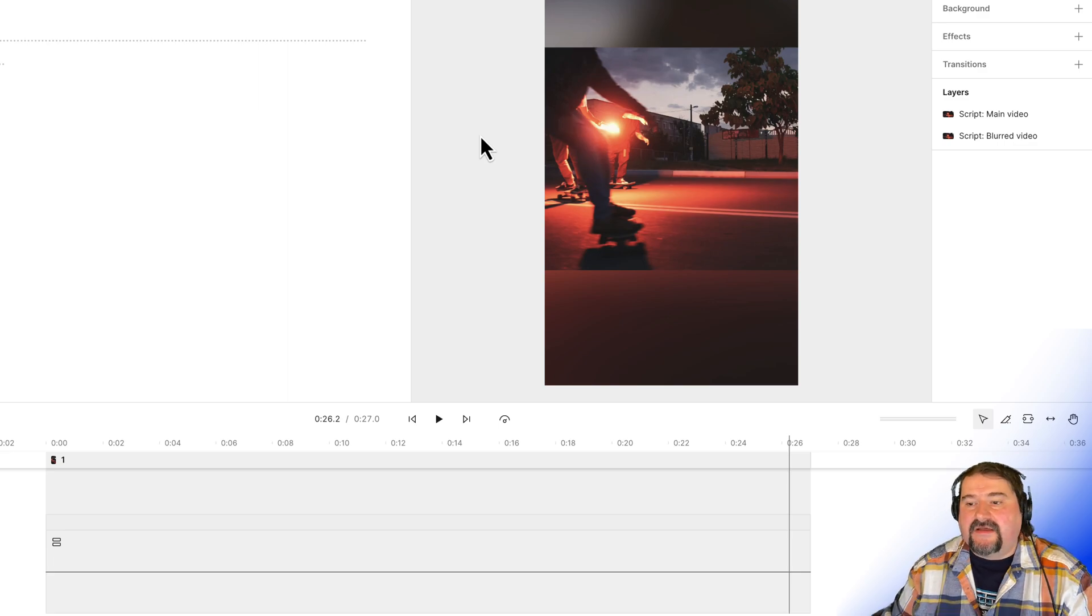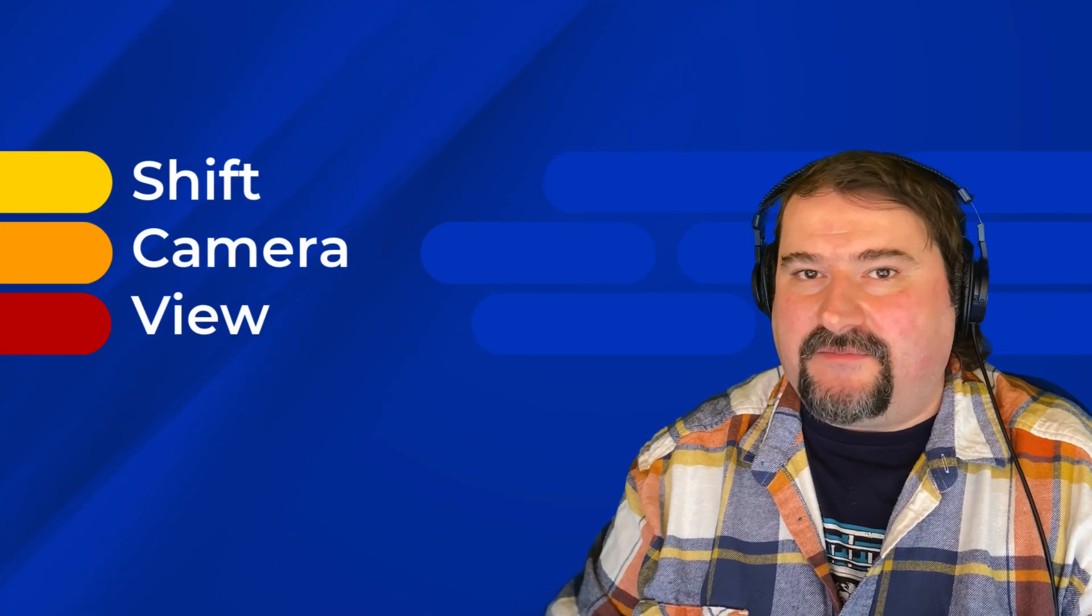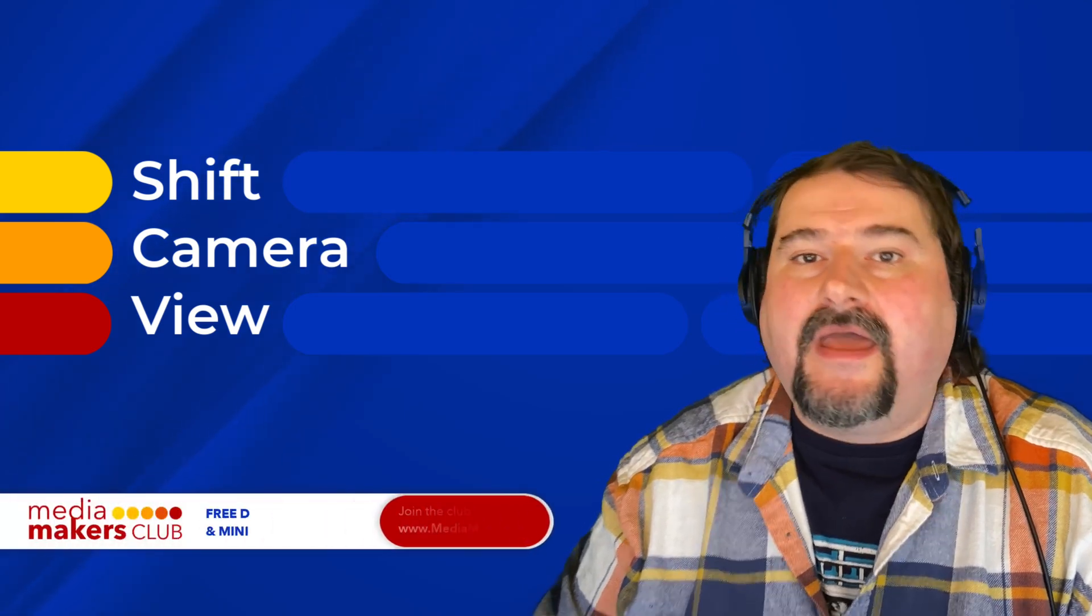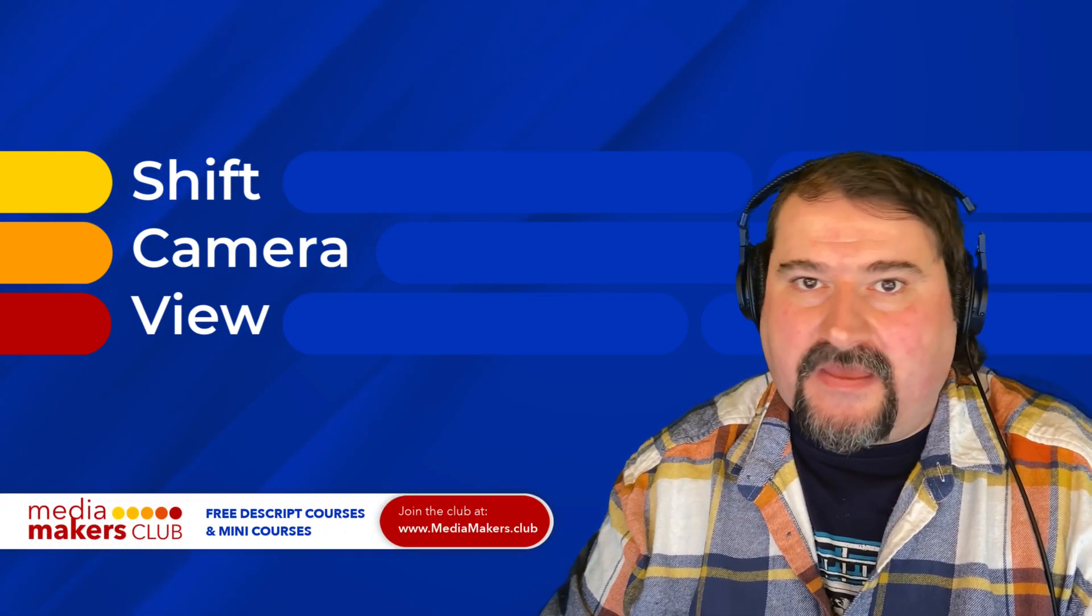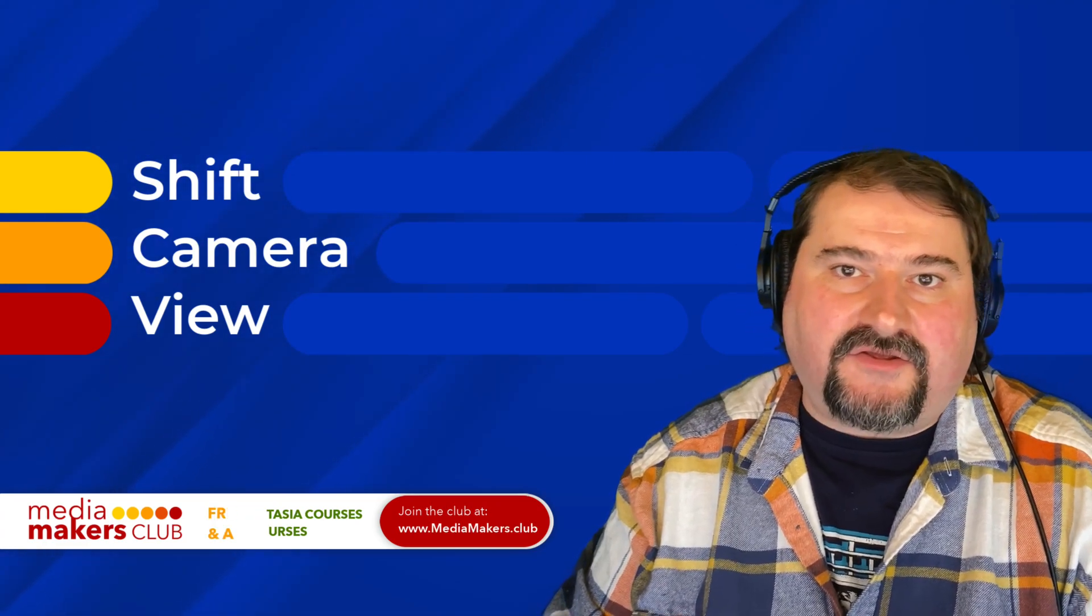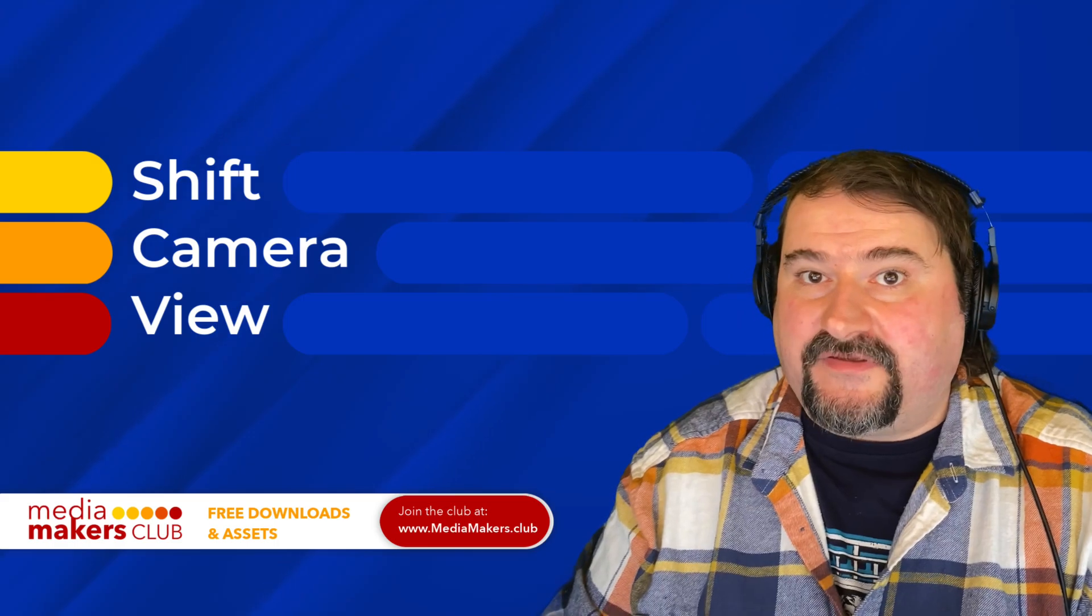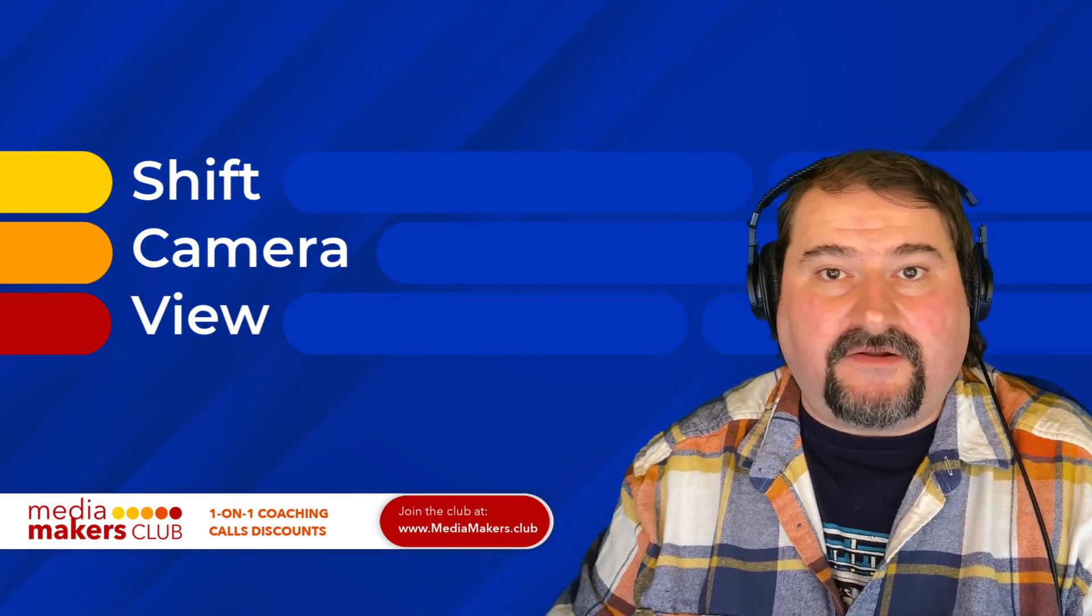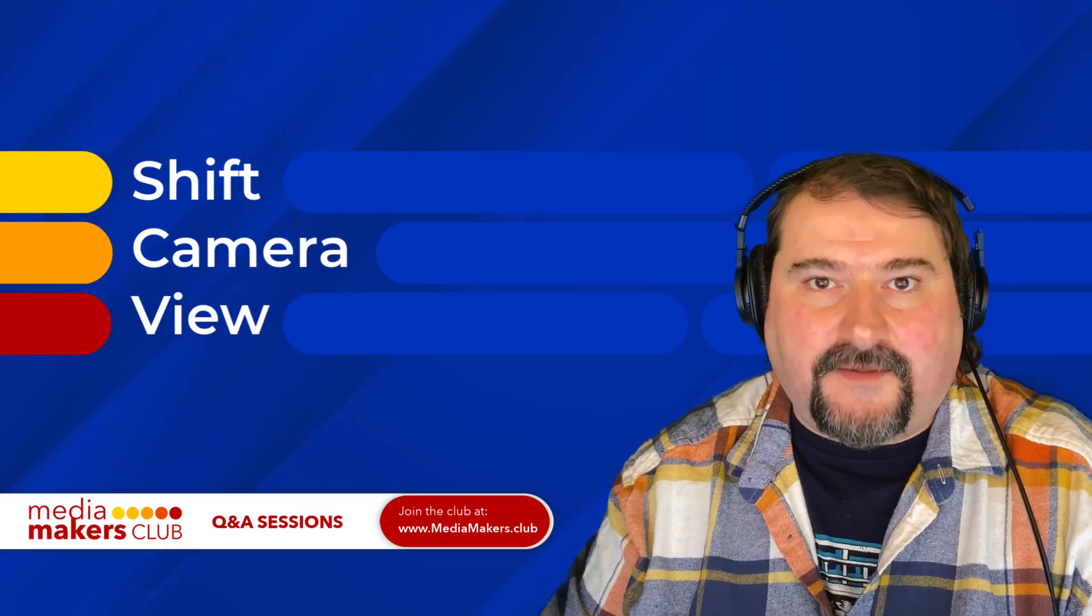And using animation, sadly it's not automated, but what are you going to do? I hope you enjoyed this video and it was useful. If you came here looking for this solution, I hope I've provided it for you. And also, feel free to check out my Media Makers Club, where I have Descript courses, Camtasia courses, and Q&A sessions free every week. I hope to see you there. Thank you again. And feel free to subscribe to my channel, give it a thumbs up, whatever you want to do. See you next time.